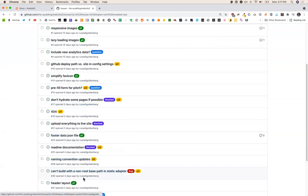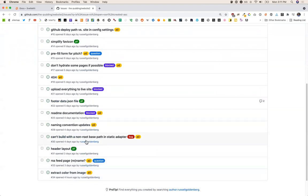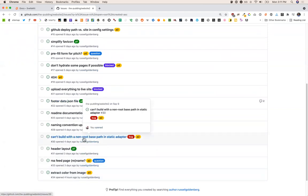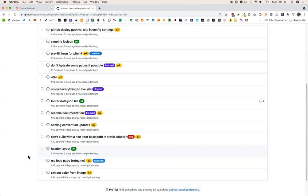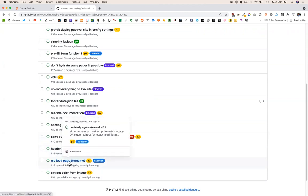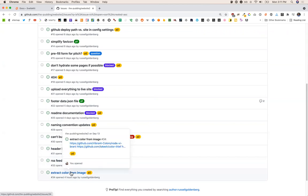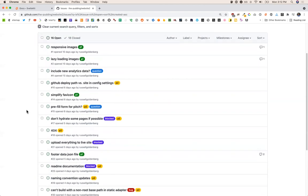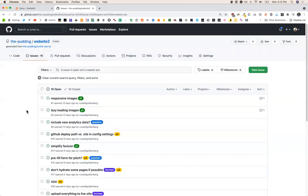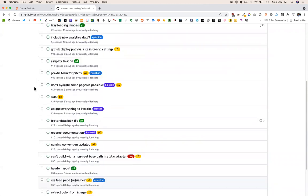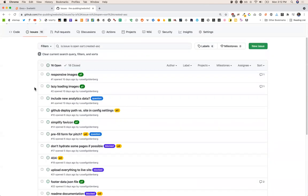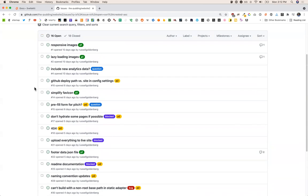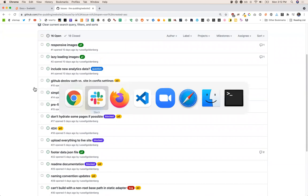Naming conventions — I'll get to that. Can't build out — this is about the deploy stuff, only important for GitHub pages, but I think there's a bug with the static adapter so I'm not going to touch that. Header layout — a consistent header, that would be good. RSS page feed rename. Extract color from each — that one kind of sounds exciting. Jan, anything else that you think could be added to this? Not at the moment, but there is a lot of image things.